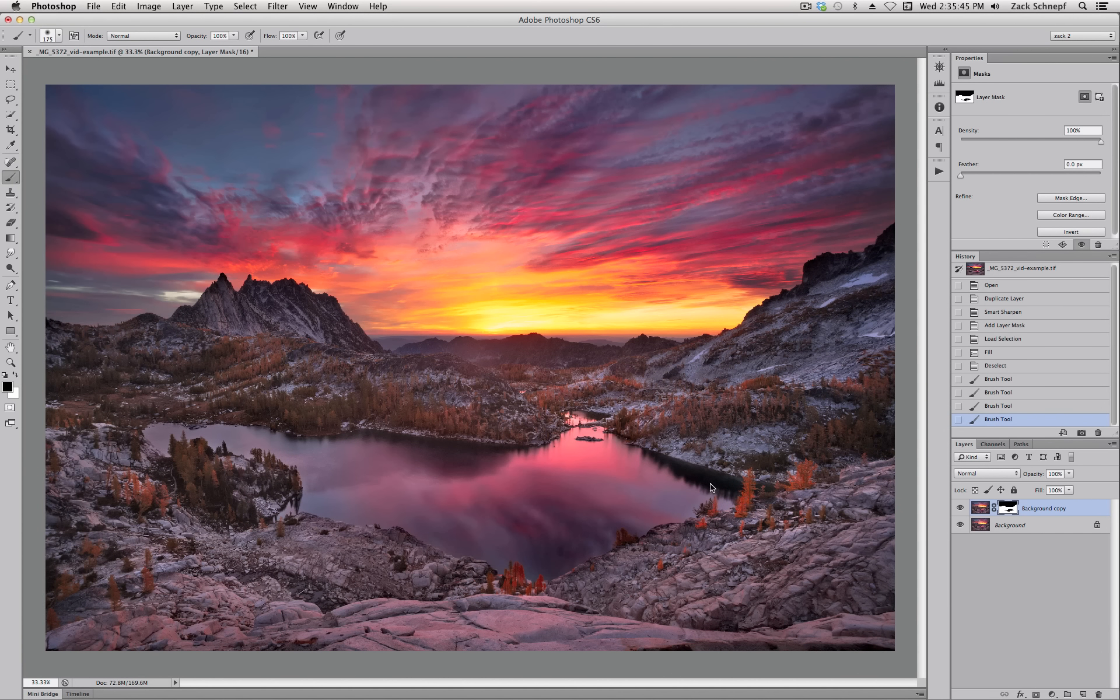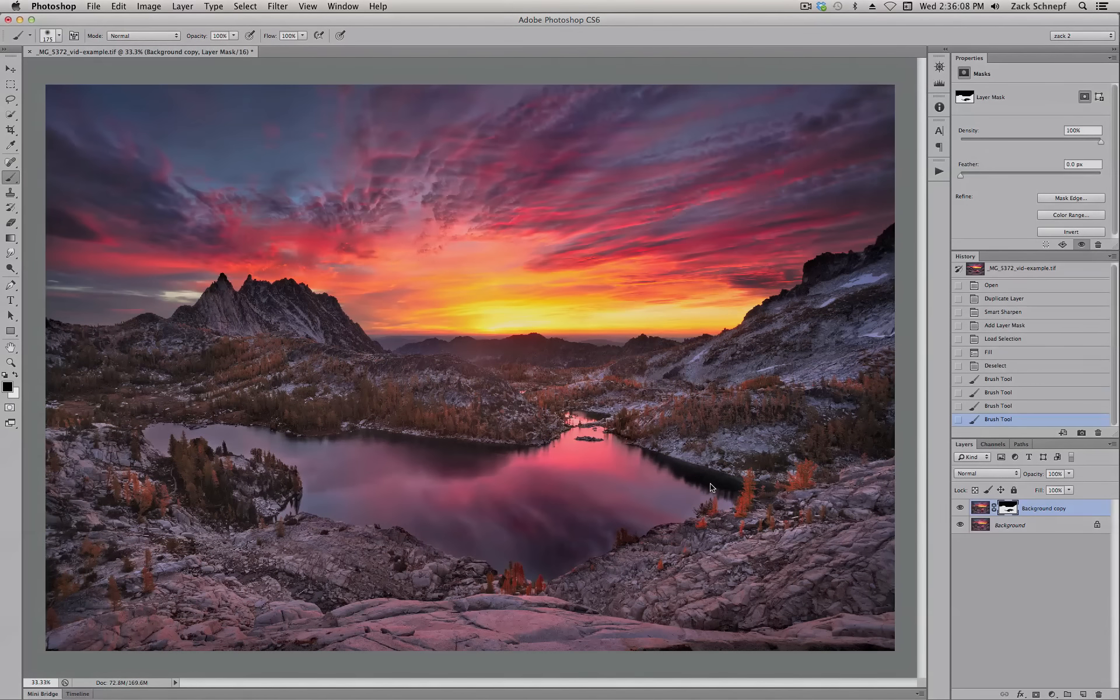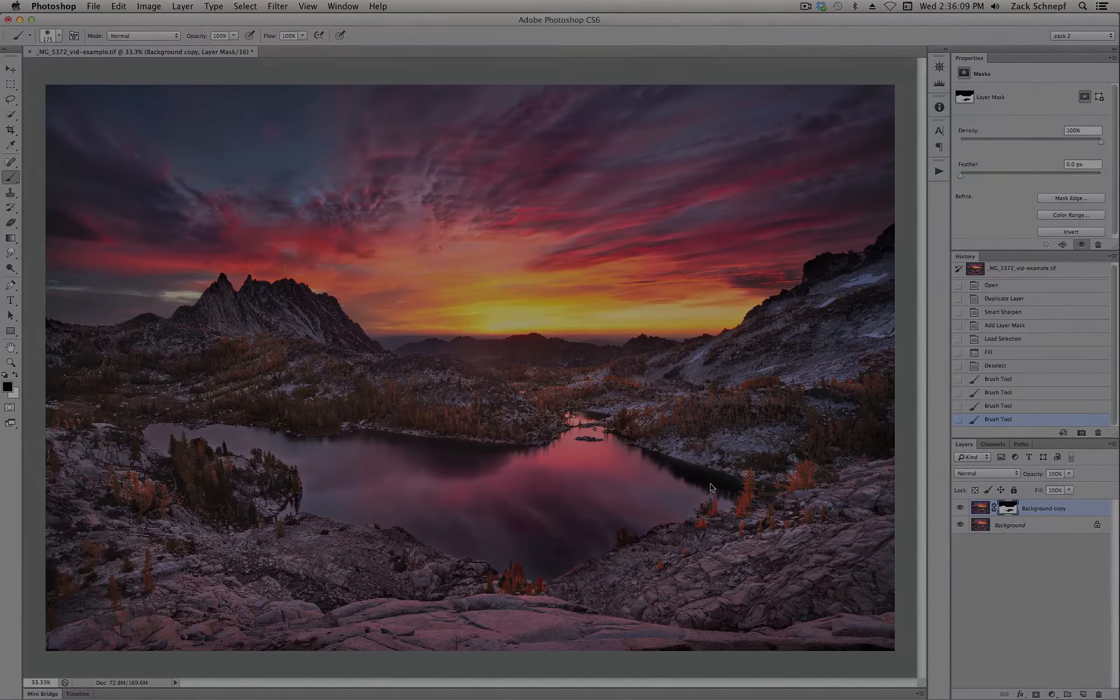I may go over it with a finer tooth comb before I actually print it. But that's basically the idea of sharpening for print. Pretty simple, but very effective. And I like to keep things as simple as I can anyway. So I hope you enjoyed this and see you next time. Bye!